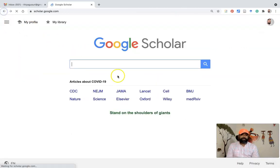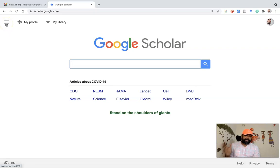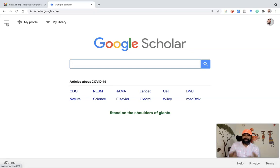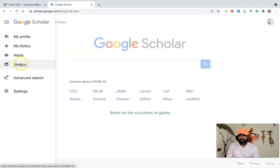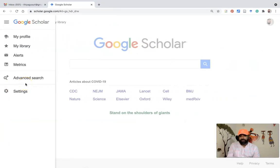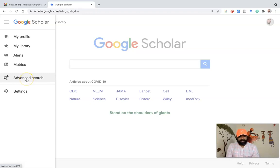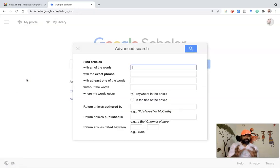Instead of using the normal search mode, to reach the advanced search feature, go to the upper left corner. You will find three horizontal lines — an icon we call the hamburger icon. Once you click the hamburger icon, a menu appears with options like My Profile, My Library, Alerts, Metrics, Advanced Search, and Settings. The advanced search is the second-last option. Once I click Advanced Search, a pop-up menu automatically opens with a lot of features that I am going to highlight one by one.